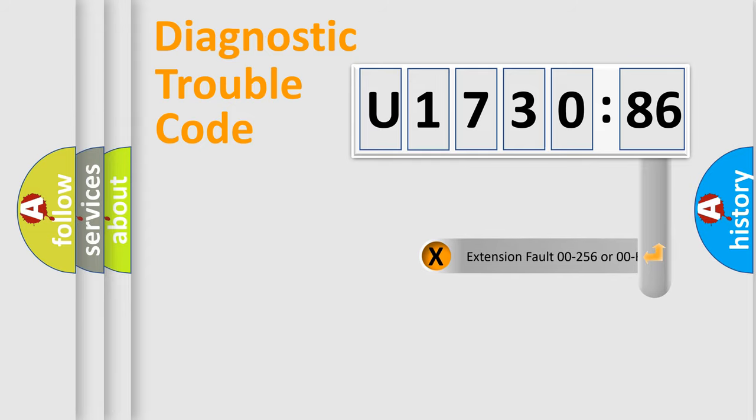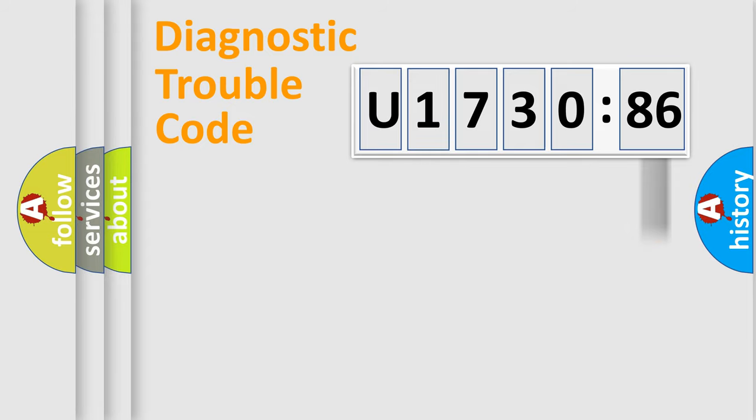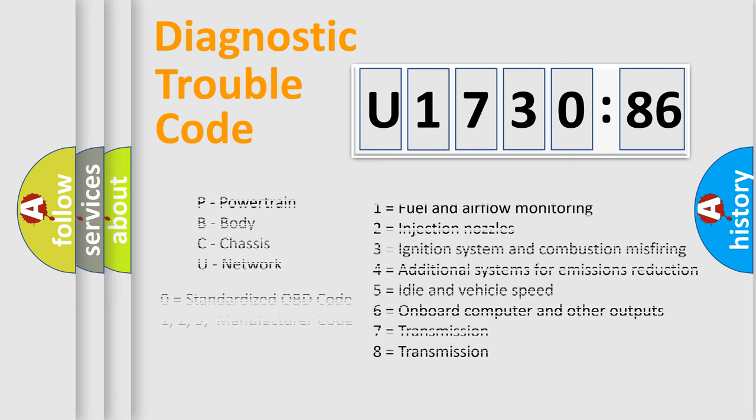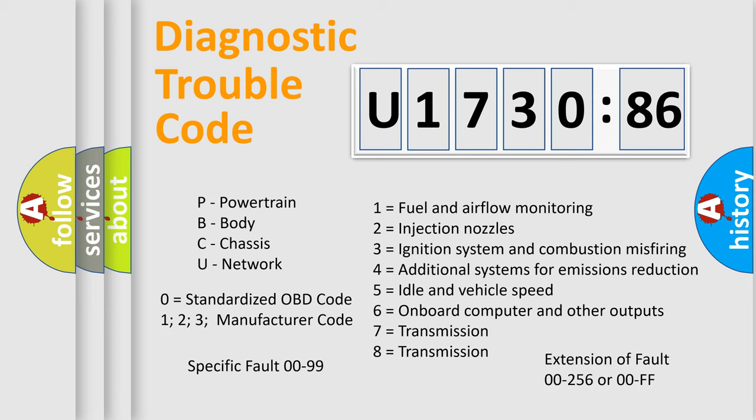Only the last two characters define the specific fault of the group. The add-on to the error code serves to specify the status in more detail, for example, short to ground. Let's not forget that such a division is valid only if the second character code is expressed by the number zero.